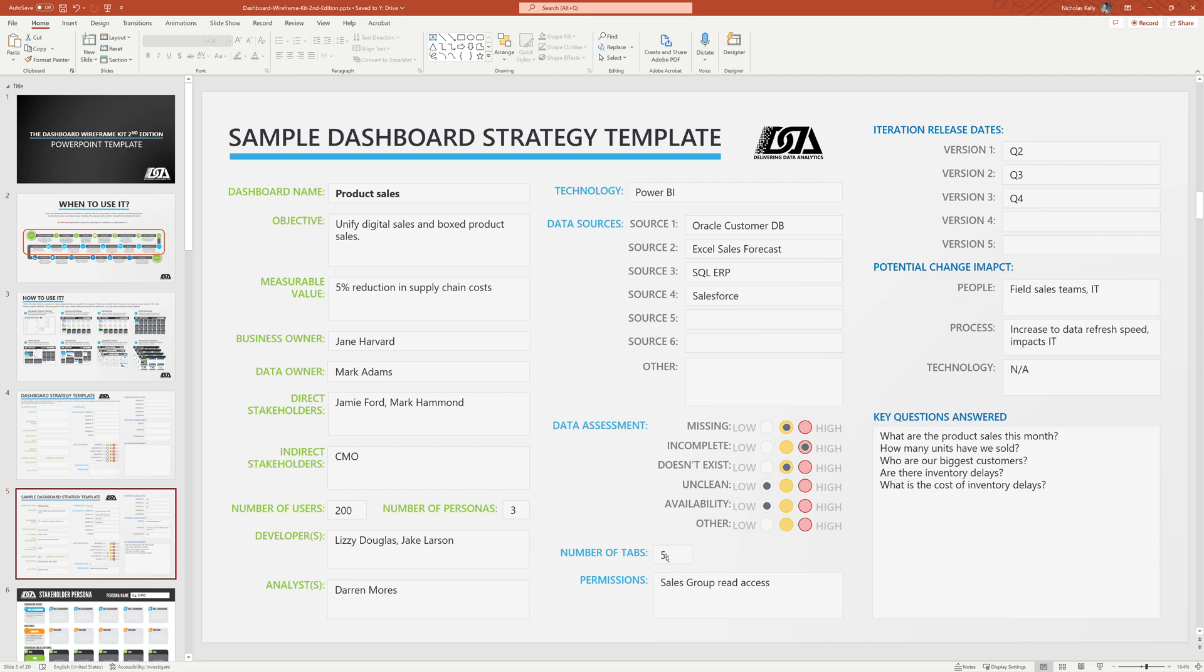I guess at the number of tabs. Again, one of these things we might not know. Any permissions that are needed. So in this example, it's the sales dashboard. So the sales team needs read access. Some dates around when we're going to release various iterations. The change impact that this dashboard is going to have. Now, of course, it's super light, but it is so much better than not thinking about change impact at all. And we can see some impacts here.